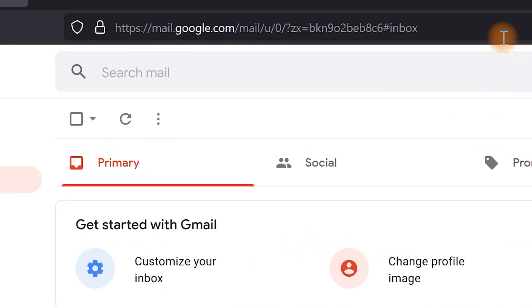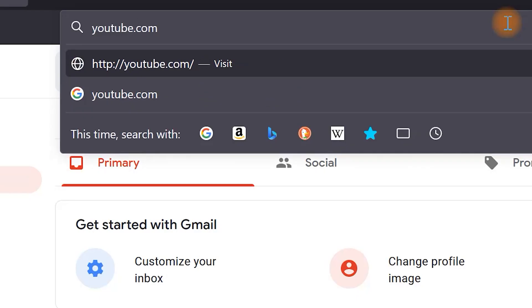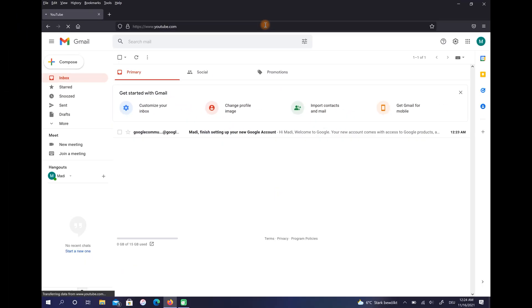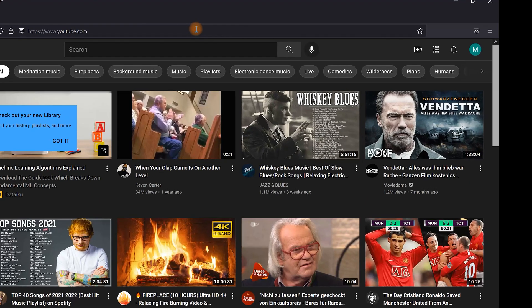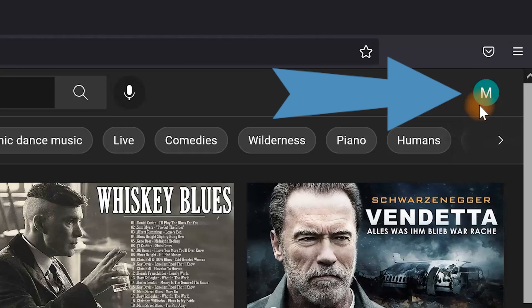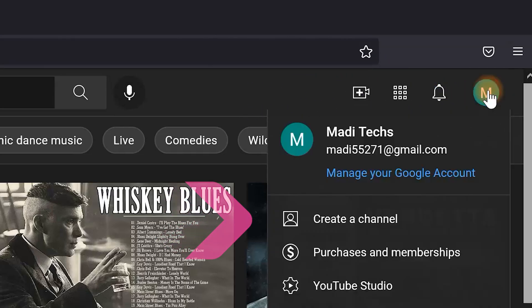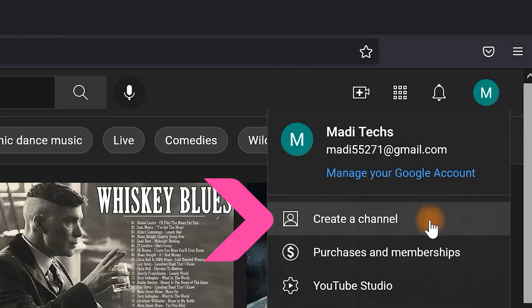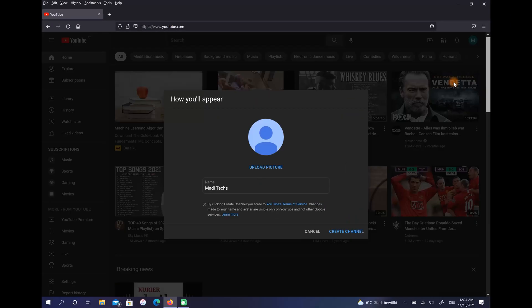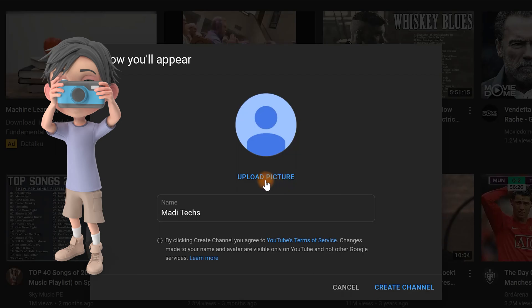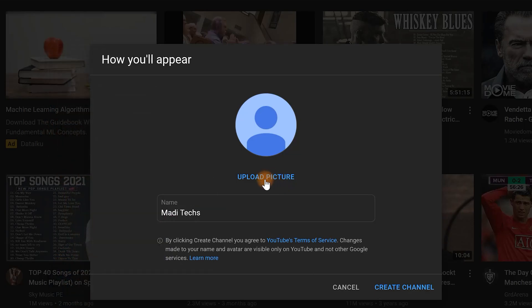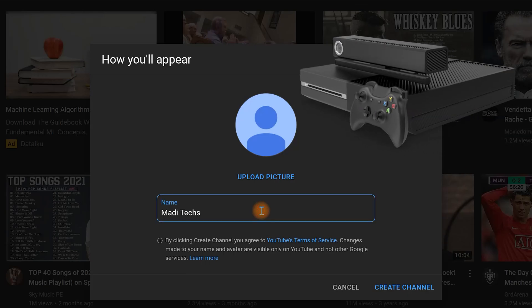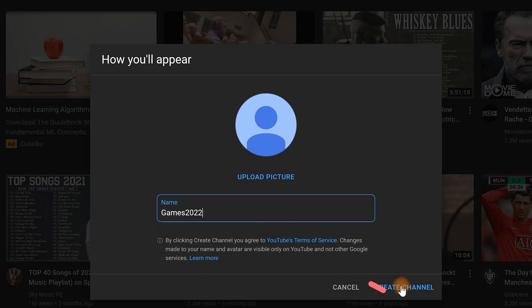Click on your name here and choose Create a Channel. If you want, you can upload your channel photo here. Then enter the name of your channel. For example, my channel is about games so I choose this name. After that select Create Channel.